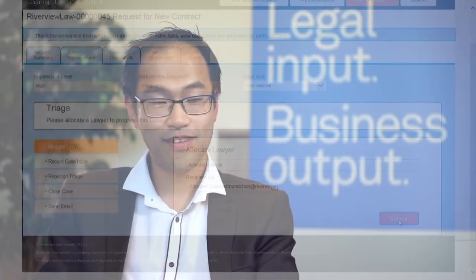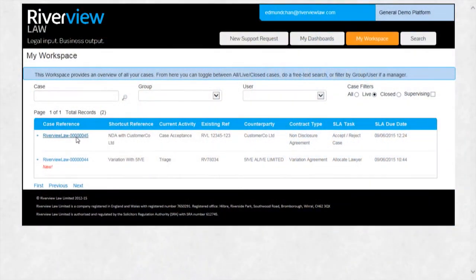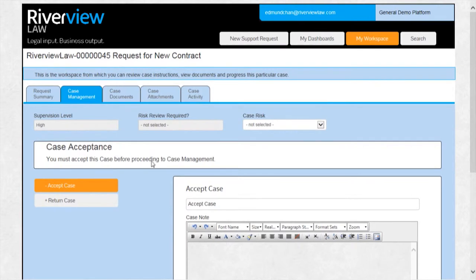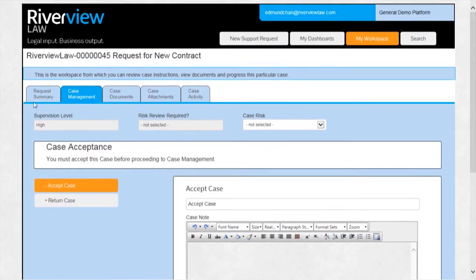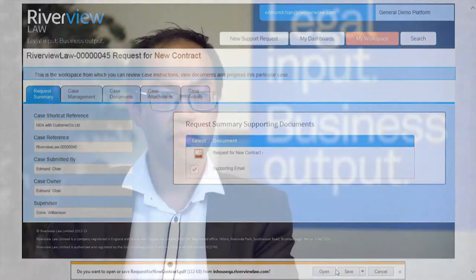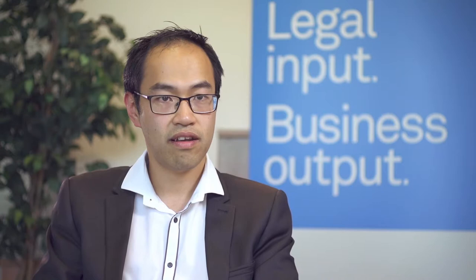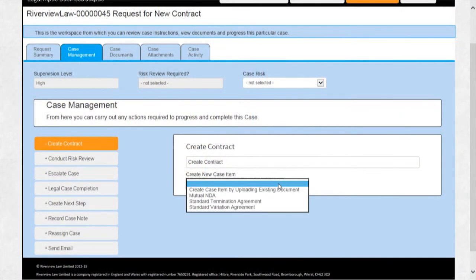When we speak to in-house legal teams, they consistently appreciate the importance of capturing comprehensive data in relation to a legal case across the whole legal function. One of the challenges is the way in which that data is captured. This platform addresses those issues by ensuring that data is captured consistently, quickly and completely automatically.